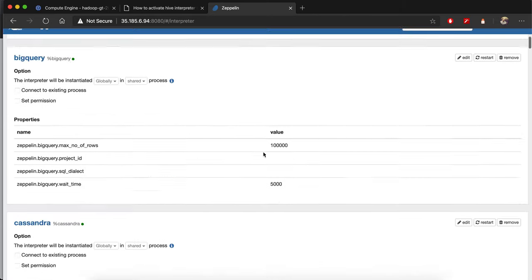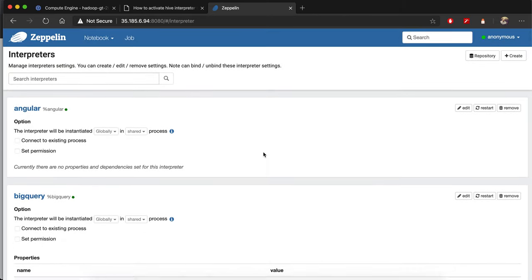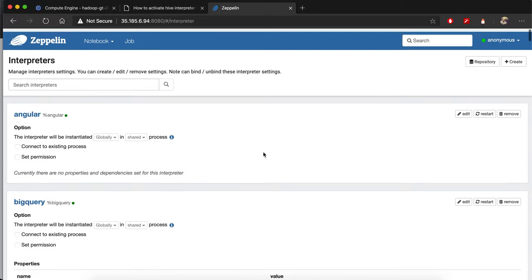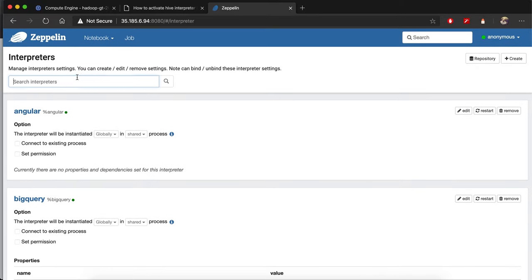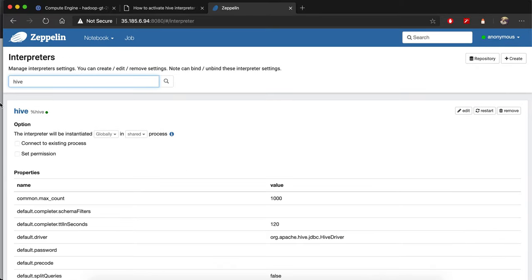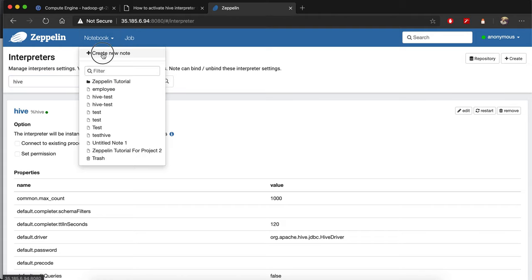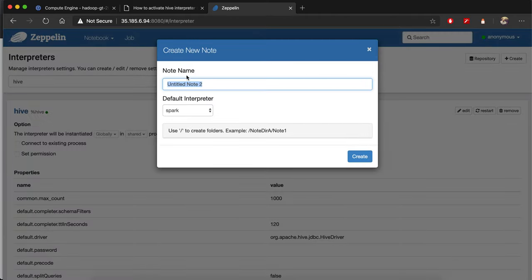By clicking save, the Hive interpreter is now available. If you just write 'hive' you can see it, and the green means it's ready to be used. How can you test it? You go to notebooks and create a new note.